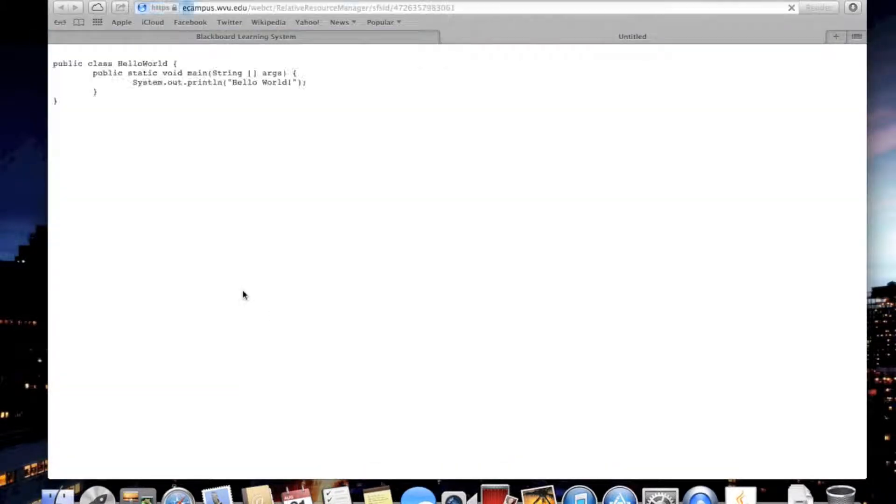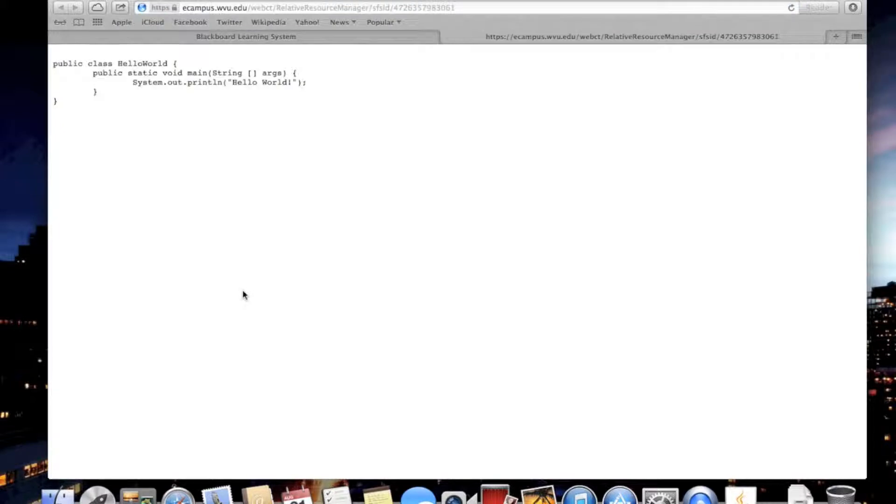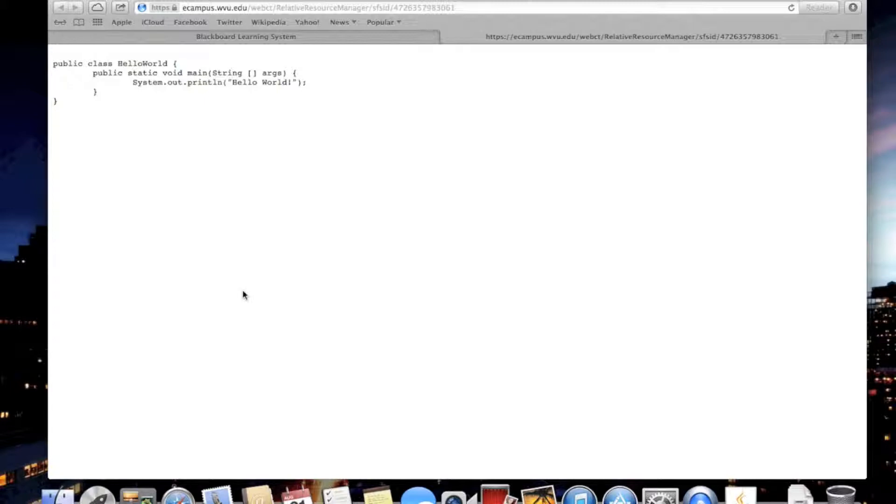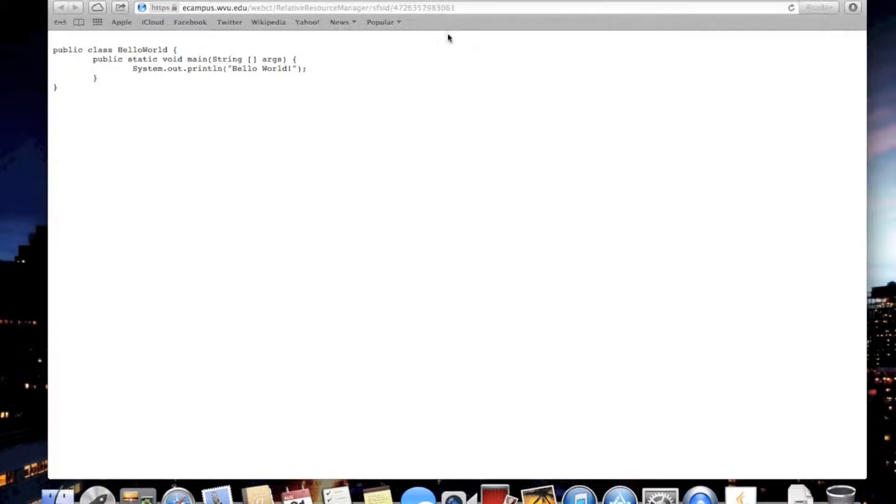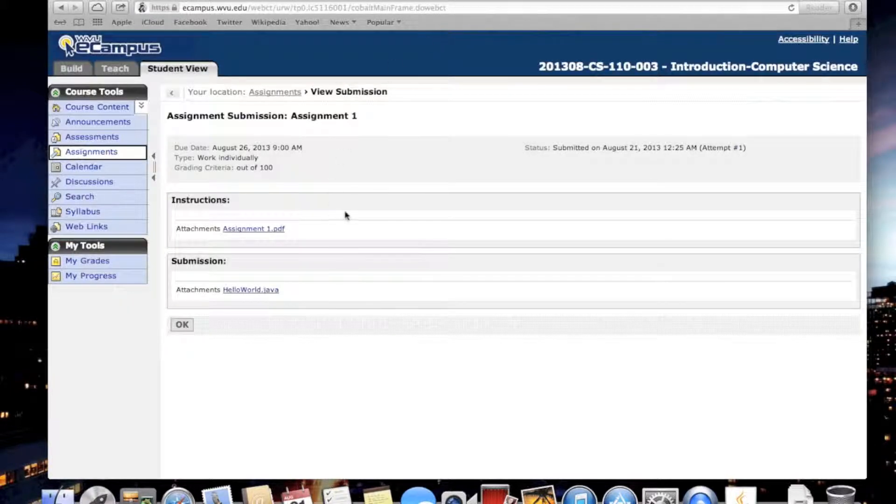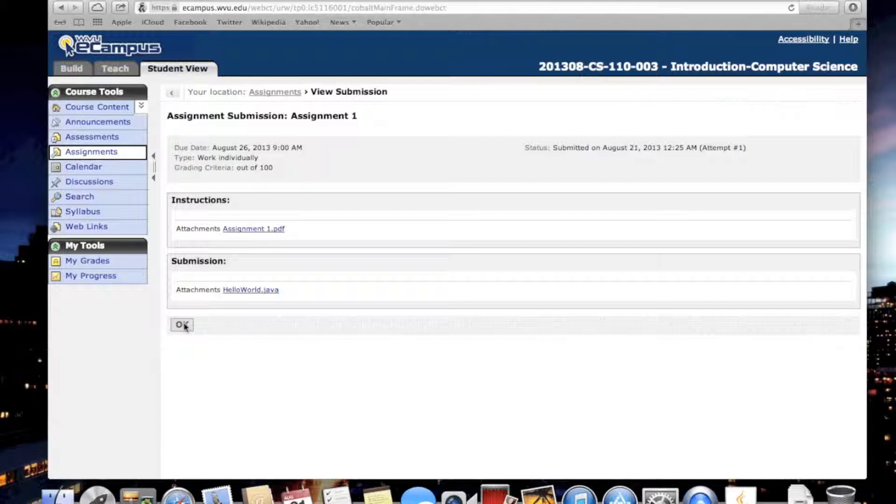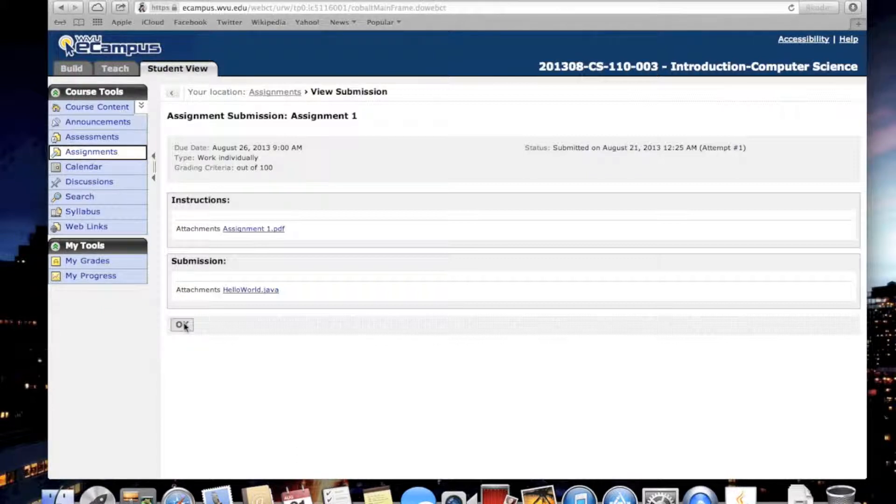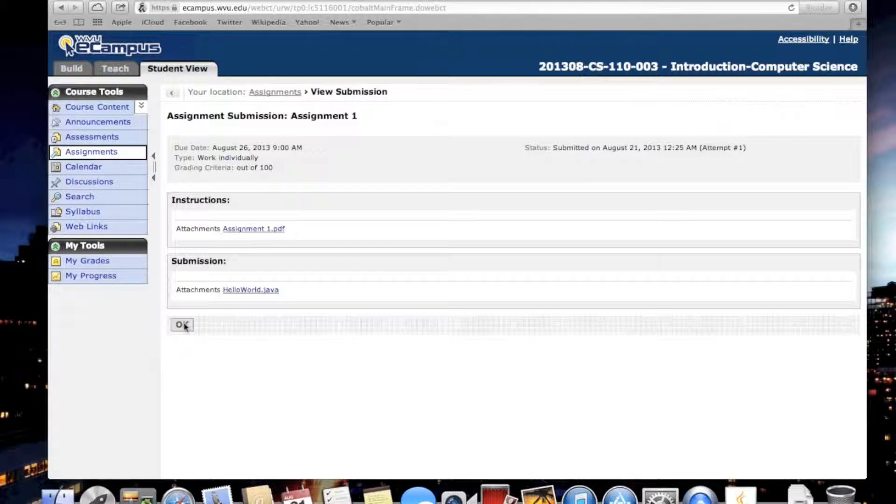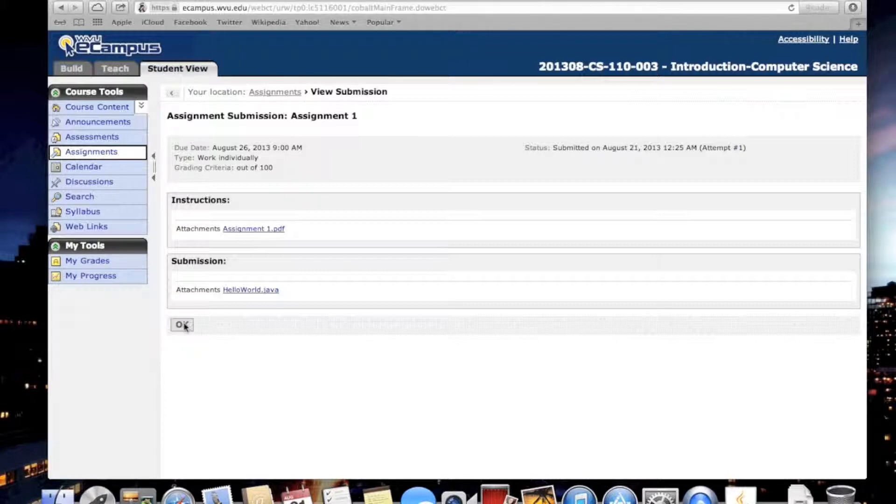If you click on it, it should open and show you your source code. If this doesn't happen, then you've submitted the wrong file. In that case, you'll have to contact me and I'll try and fix that for you, return your submission, and you can submit it again. But you have to do that before the deadline for the assignment. After the deadline, I'm not going to accept your assignment. Thanks for watching.